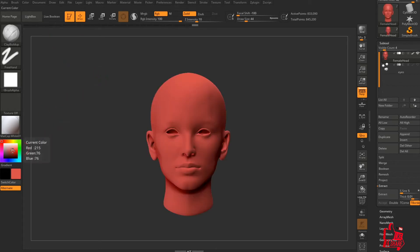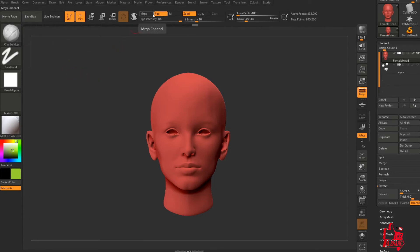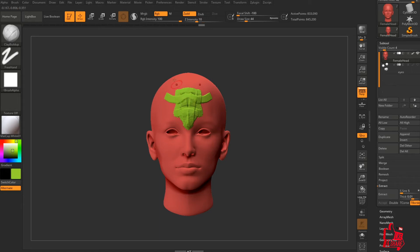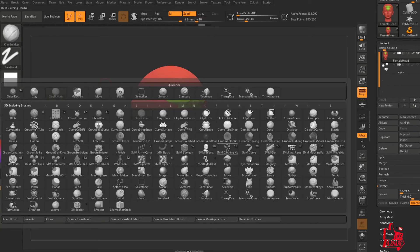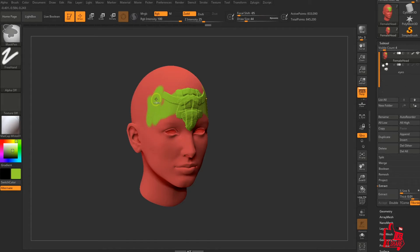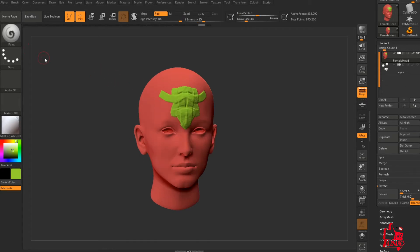To do this, go into Color and press Fill Object — it fills the object with whatever color you have selected. Change the color to, say, green, then with your Clay Buildup brush selected, make sure the RGB or MRGB channels are active when you start sculpting — you can see how it applies poly paint as well. If you deselect RGB entirely, you'll only be sculpting without adding any color. You can also switch your brush to Paint to only paint without adding any sculpt to the mesh.